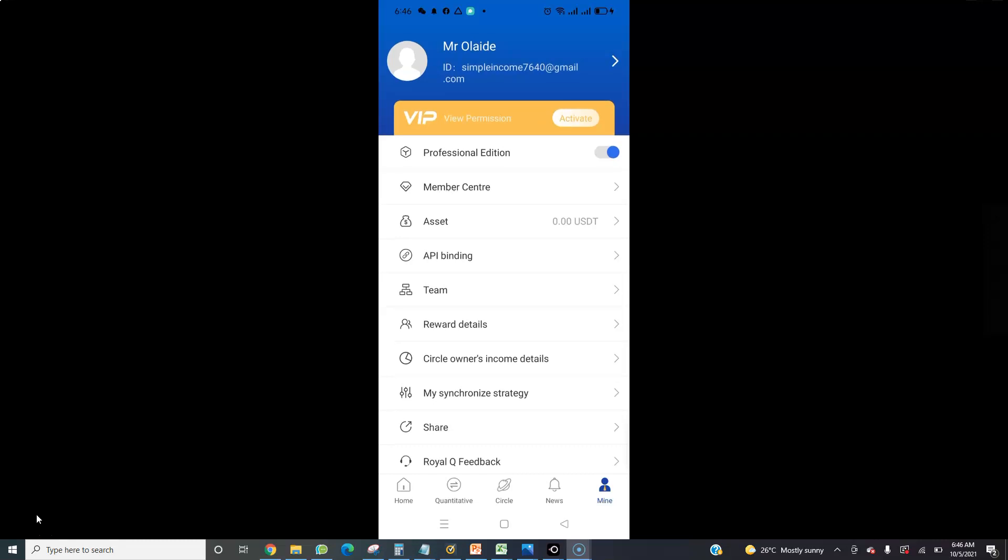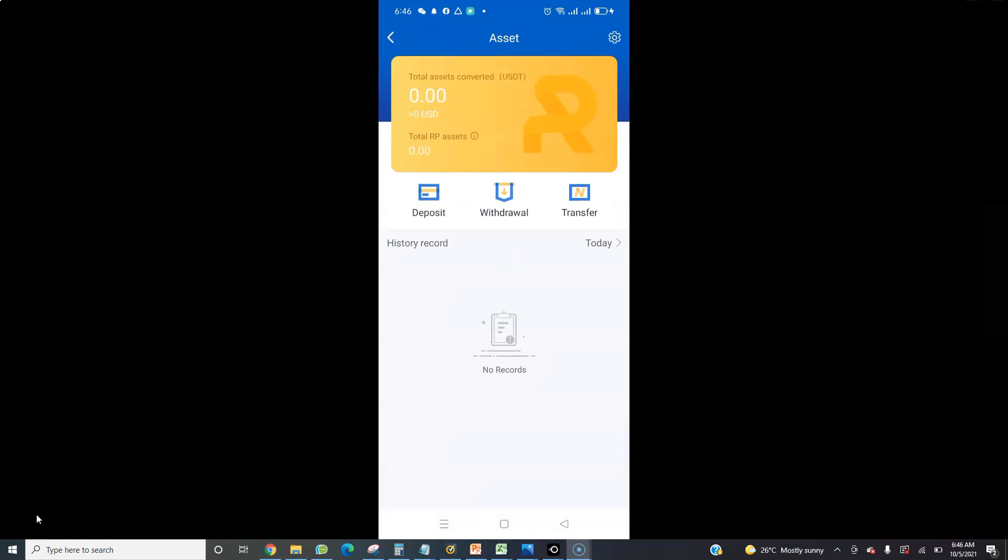What you need to do is click on where you see Assets. Once you click on Assets you will see three options: Deposit, Withdrawal, and Transfer. Deposit means you are depositing money into RealQueue. Withdrawal means you are withdrawing money out.